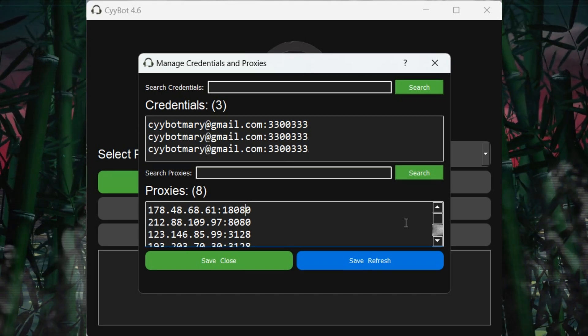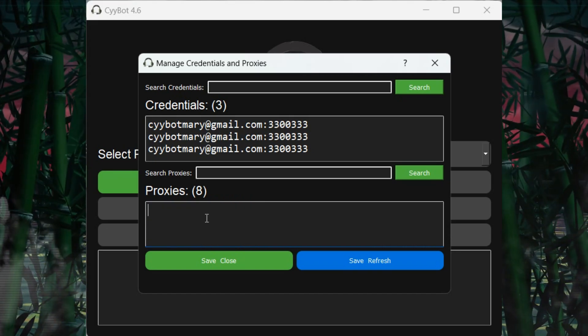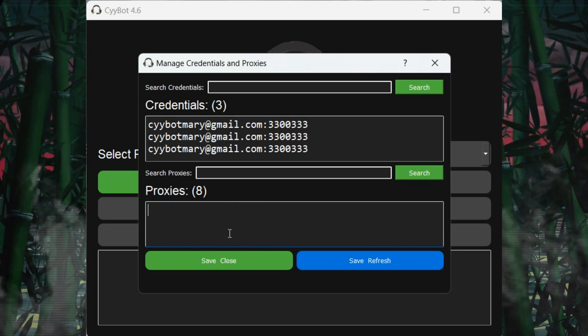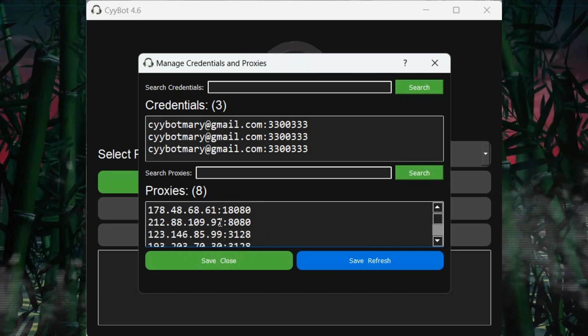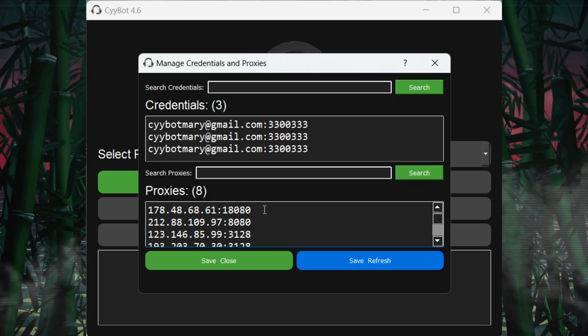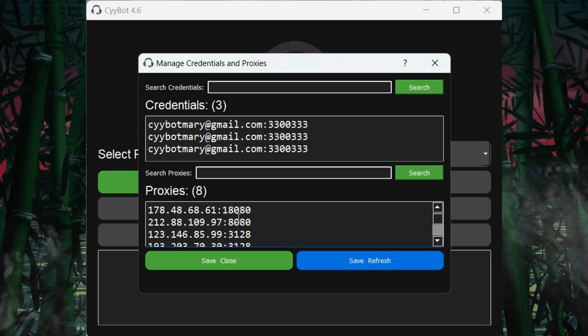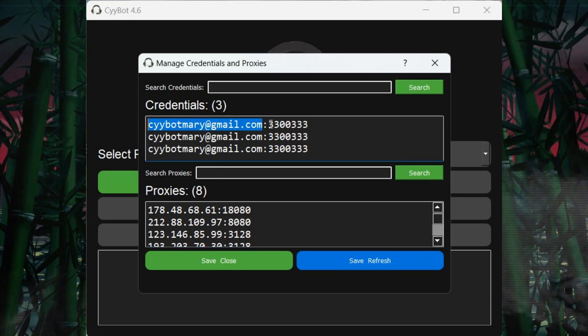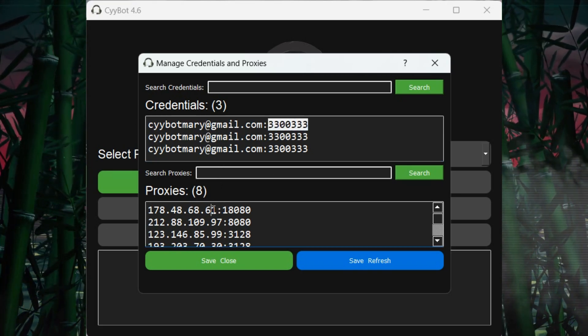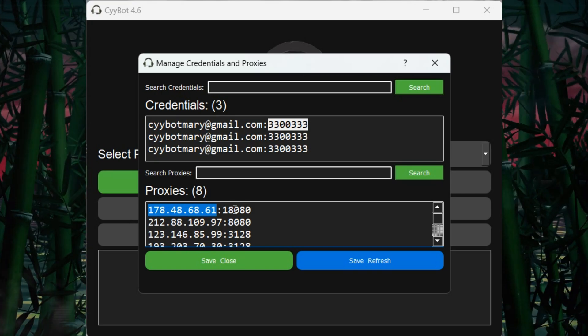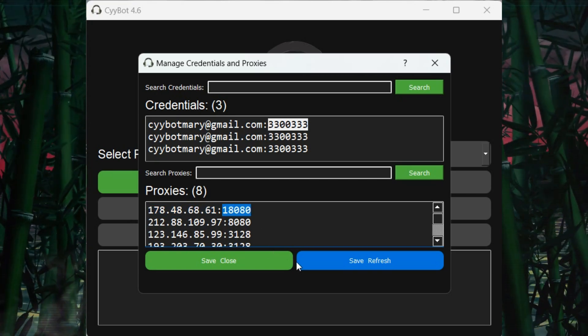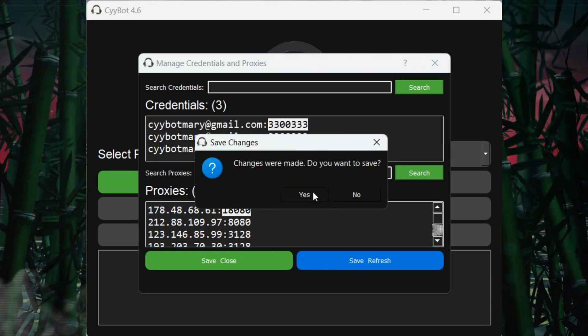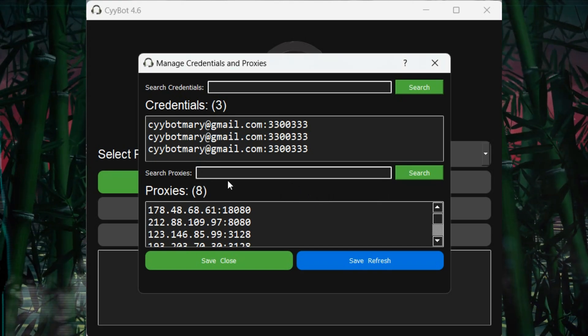In the Credentials window, this is where you add your proxies as well. Each proxy can be separated by line. Add the number of proxies based on the number of accounts. Ensure all your proxies are working by using the Check Proxy tool in the cybot. Save and Close will save the credentials and close the window. Save and Refresh will save the credentials and refresh the data.